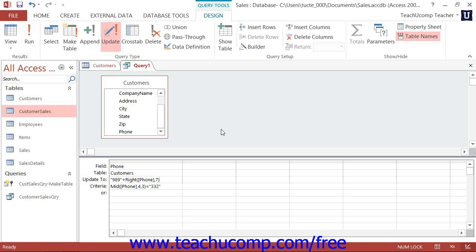If you want to make large-scale updates to the data in your Access tables based on a specified criteria, you can create update queries to update selected field values based on whether or not the record matches a specified criteria.